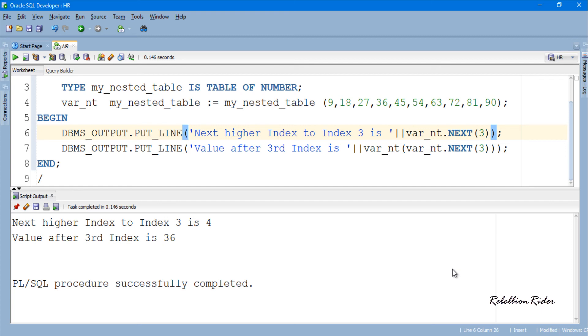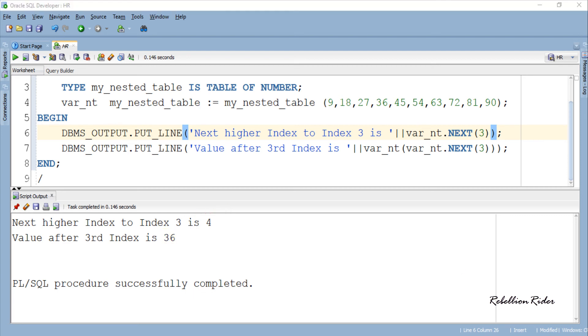The result of the first statement is 4 and the result of the second statement is 36. That is how we use PL SQL collection method prior and next in Oracle database.